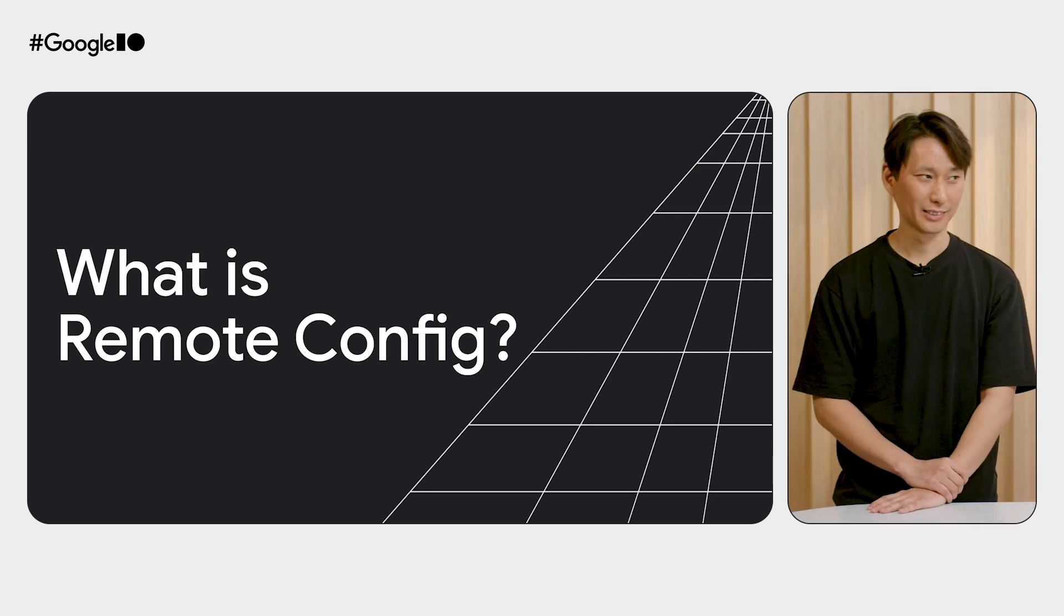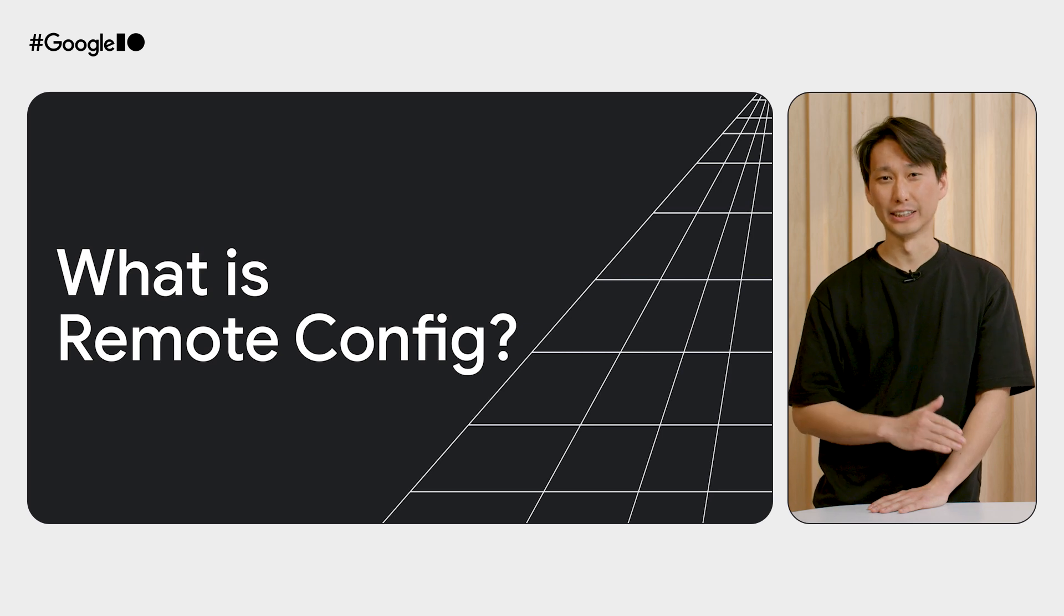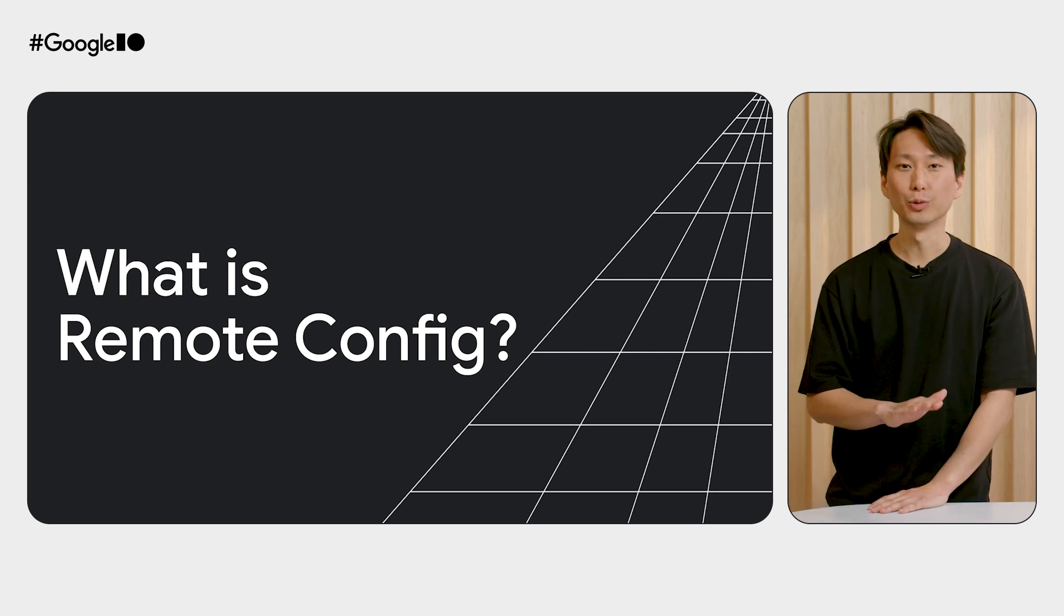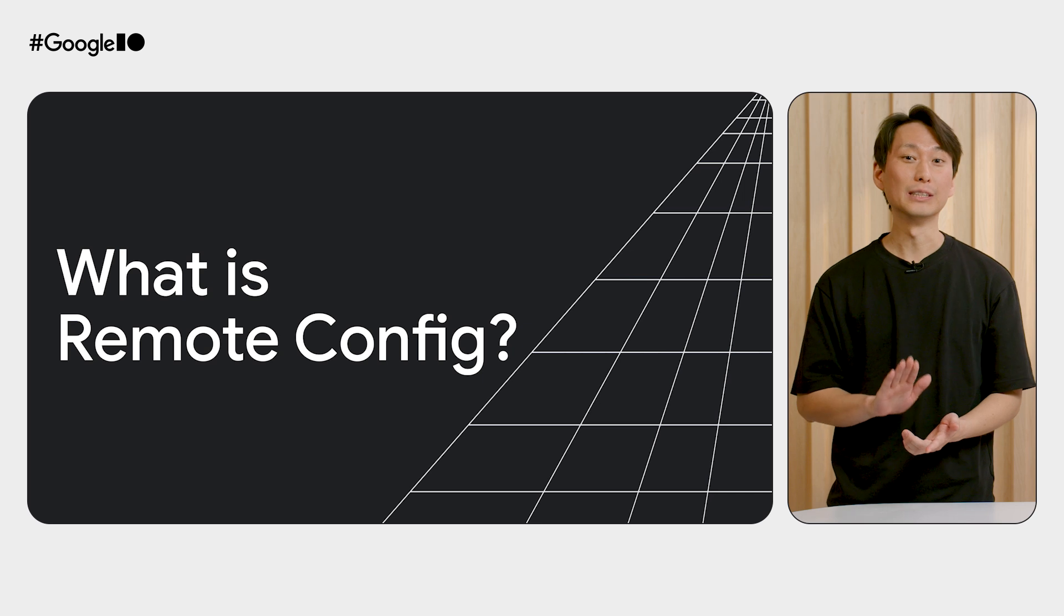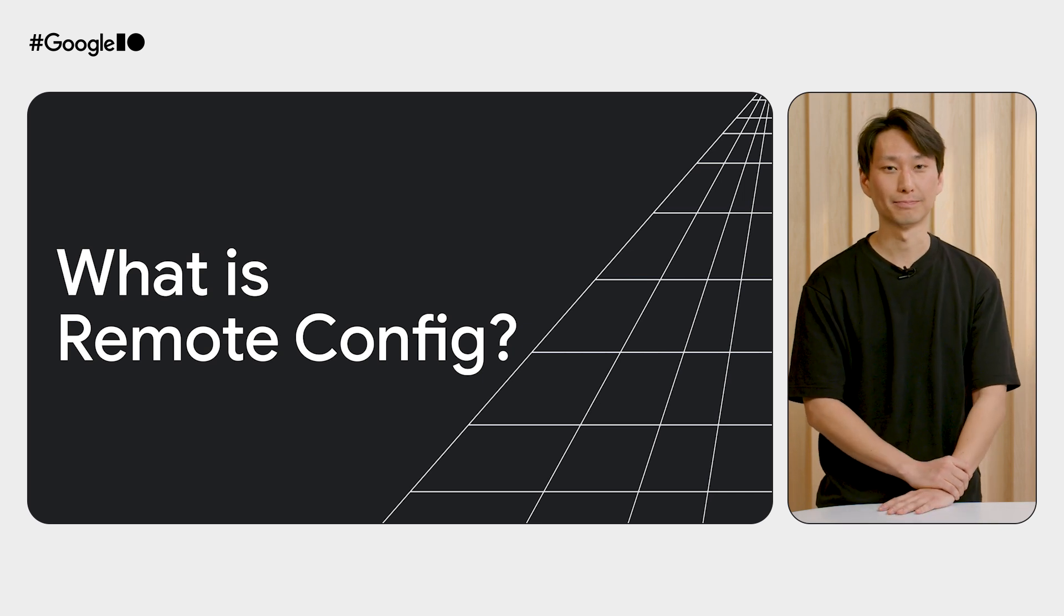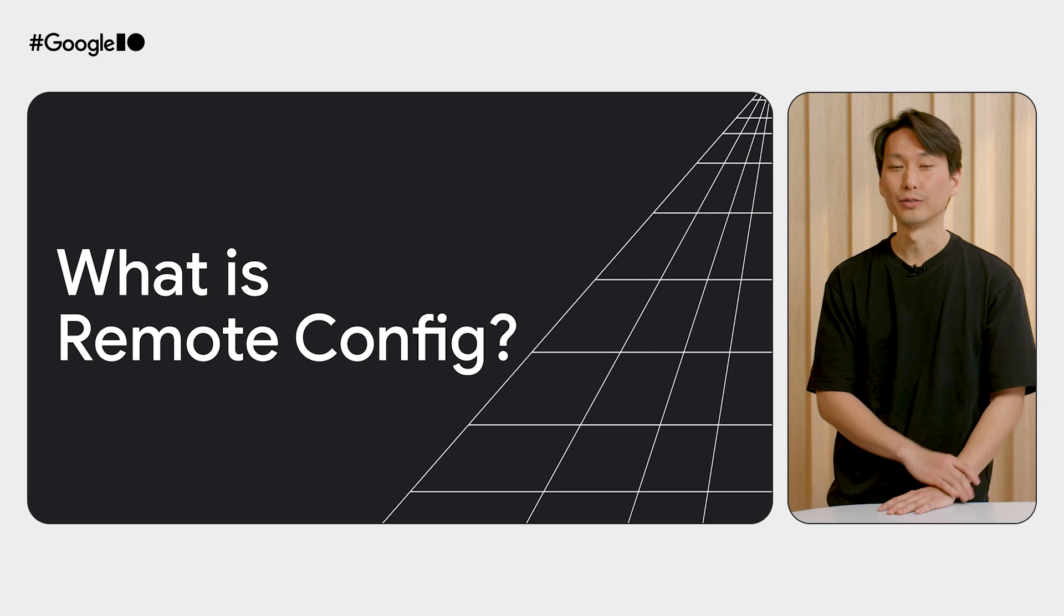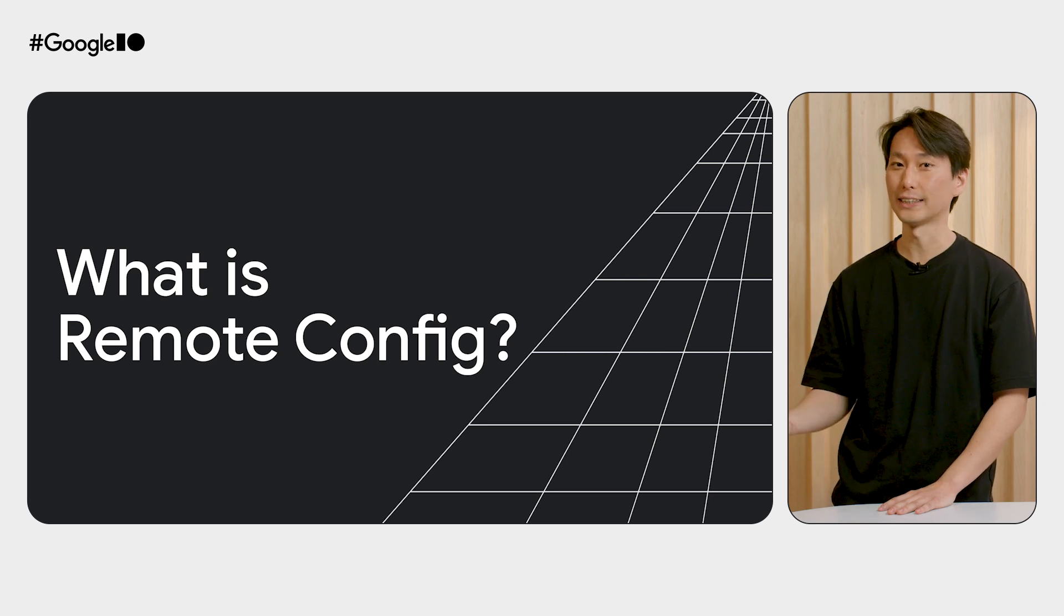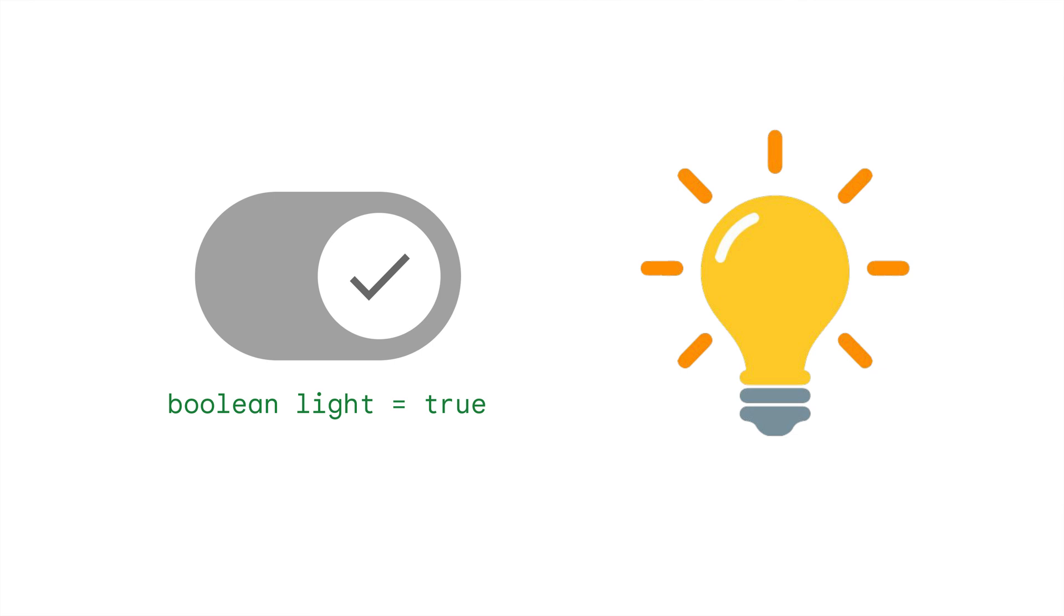But first, let's cover the basics. What exactly is Remote Config? Remote Config is a feature flagging tool, one of the most important tools for modern software development. Let me show you how you can use Remote Config from the simplest to the most advanced cases, step-by-step. In its simplest form, a feature flag is like a light switch, a tool to turn a feature on or off easily and quickly.